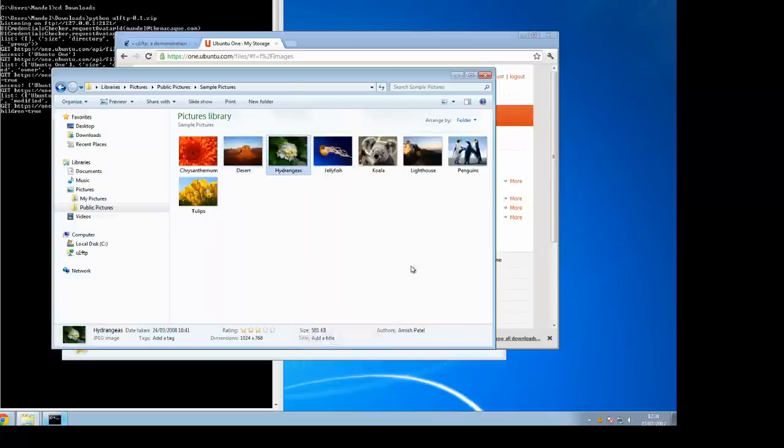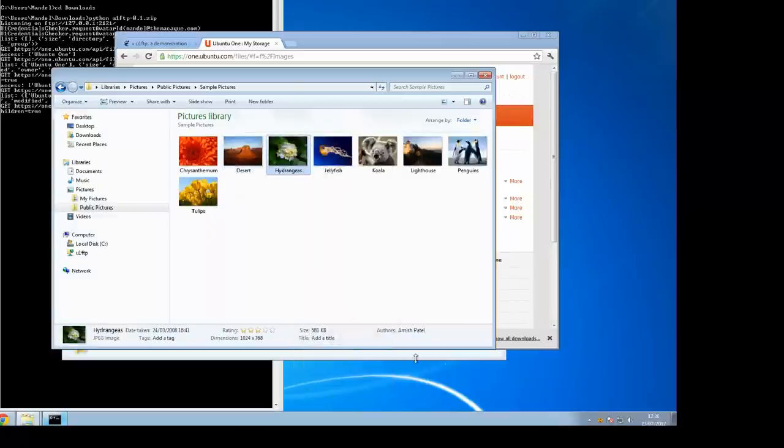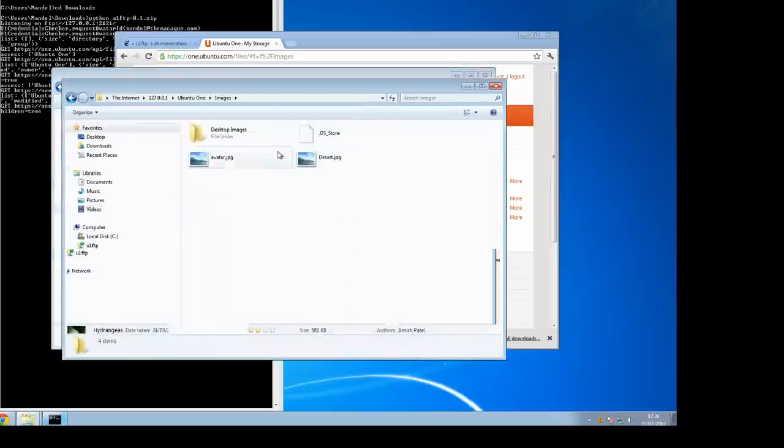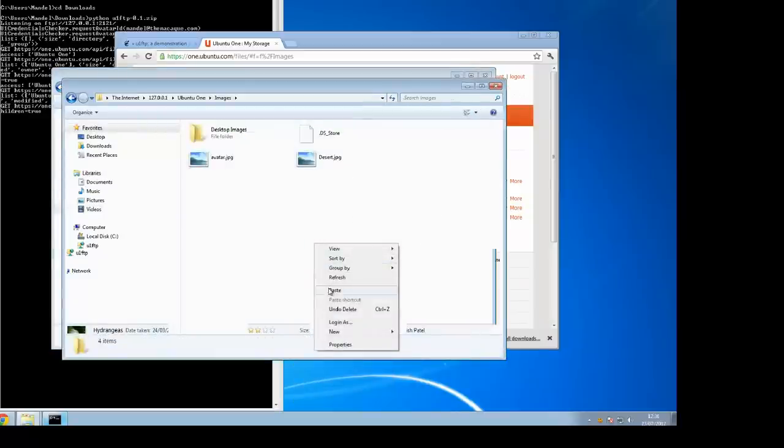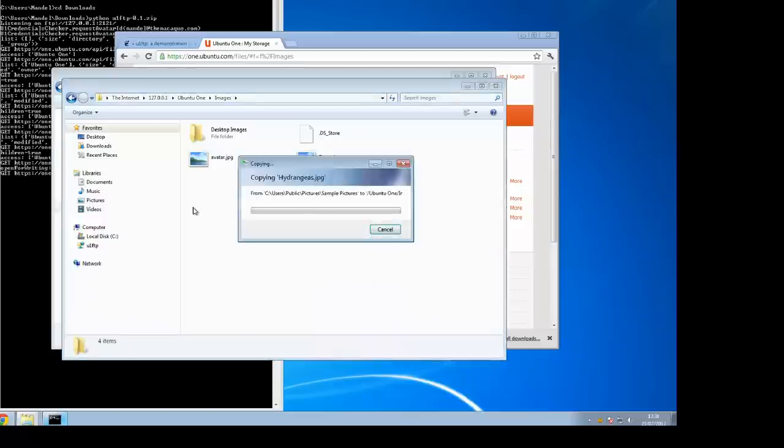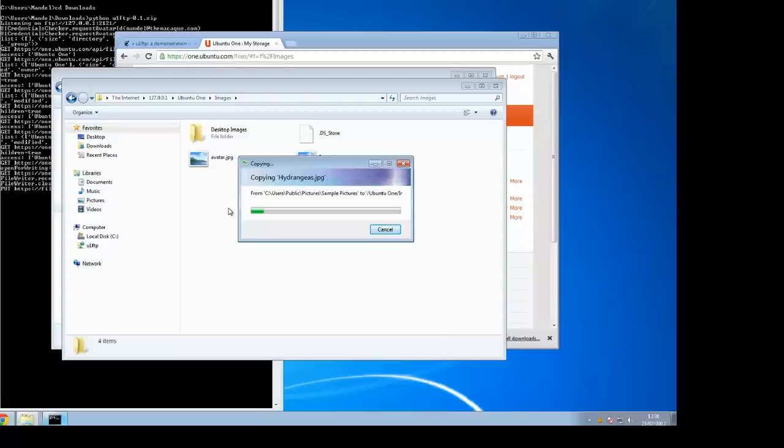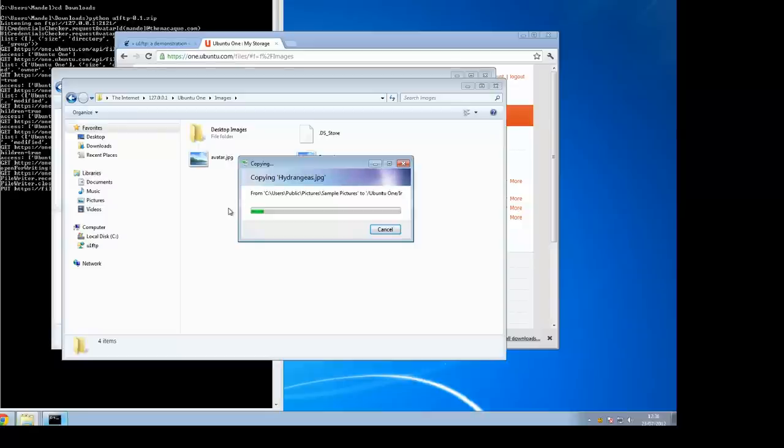You can copy files into and out of that. Here's an example of copying a file in and pasting it. Because your Ubuntu One storage is available as a network drive, you can do anything you want with it. You can copy files into it, copy files out of it, rename files, move them around. It's a really convenient way of getting access to your personal cloud without having to install the Ubuntu One synchronization client.